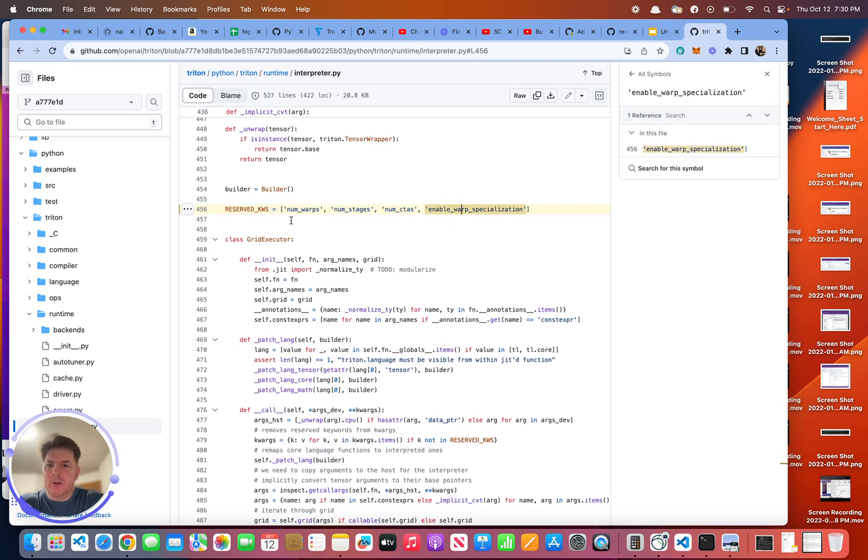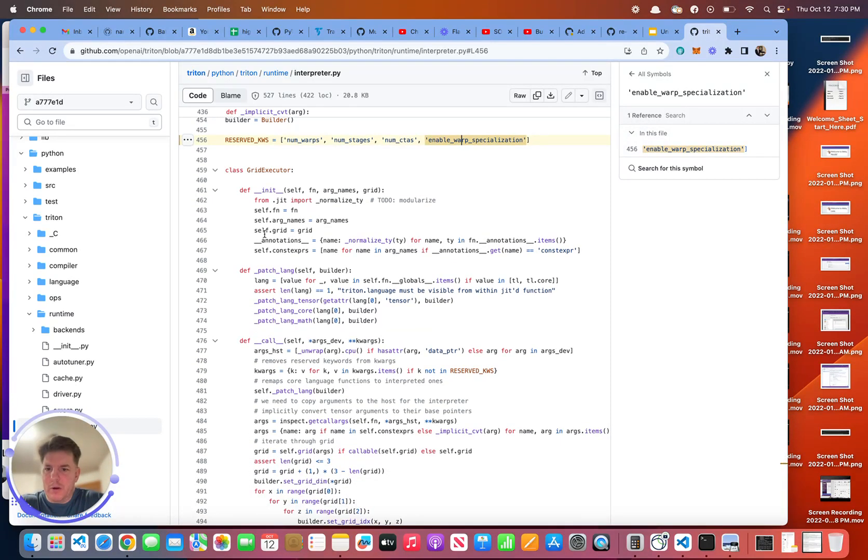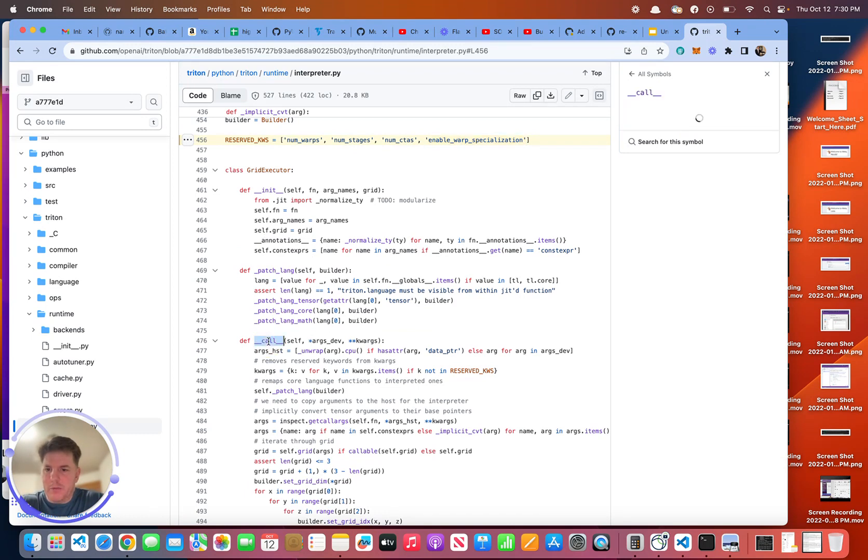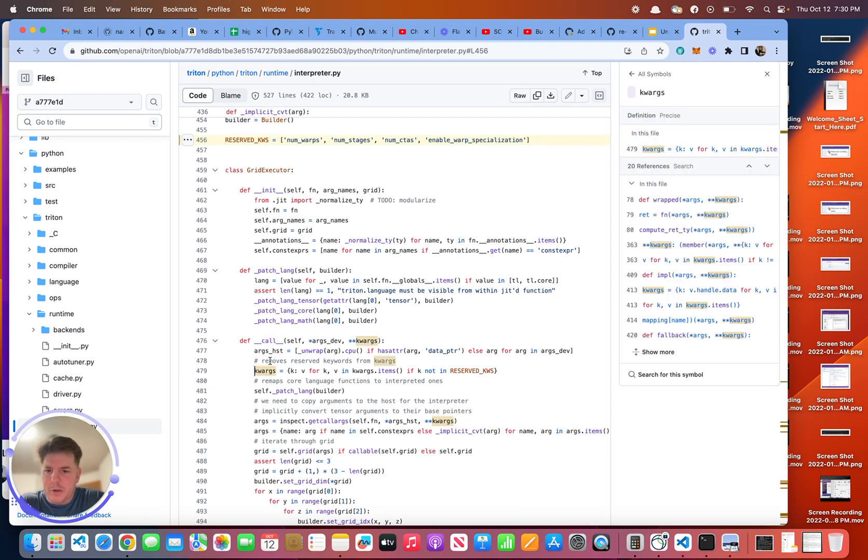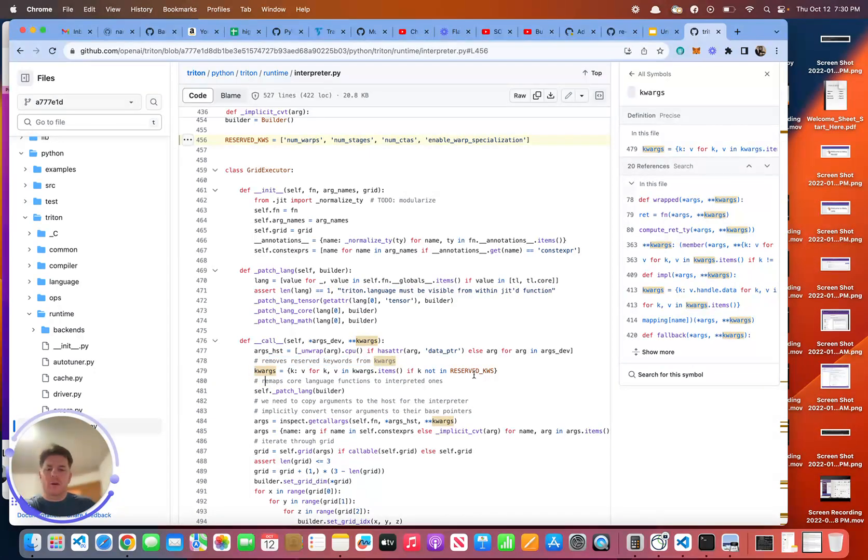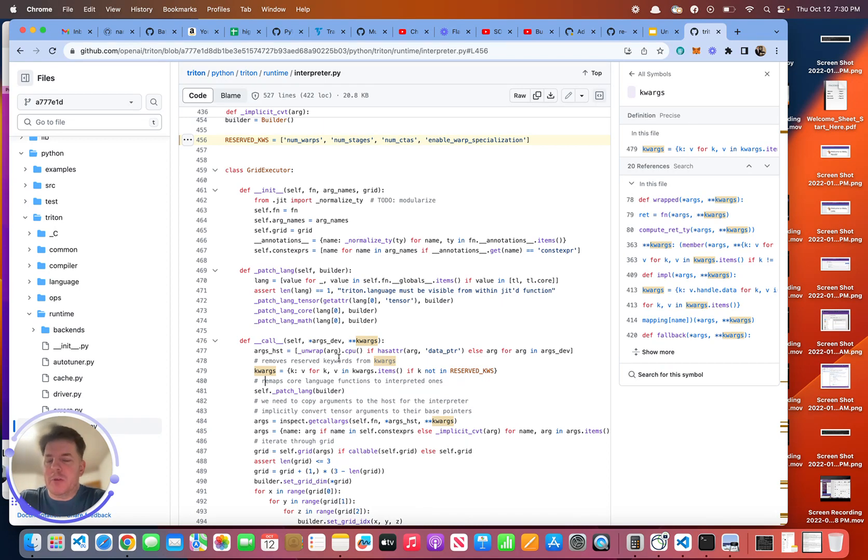So these reserve keywords, when you actually call here under grid executor, under the call itself here, so once you're actually initializing a kernel call, you can see here that it's got this code, removes reserve keywords from kwargs. So that's basically what's happening. So the compiler itself is going to absorb those parameters.